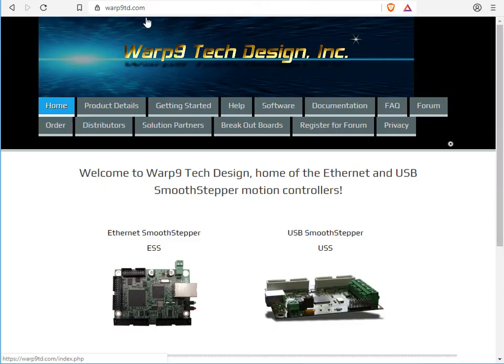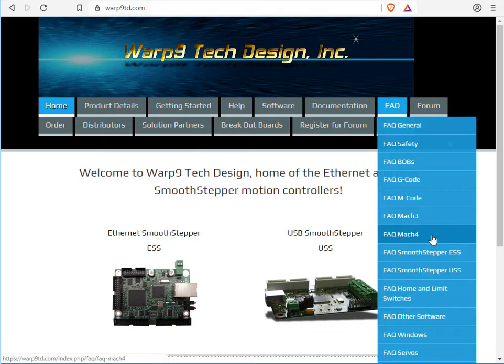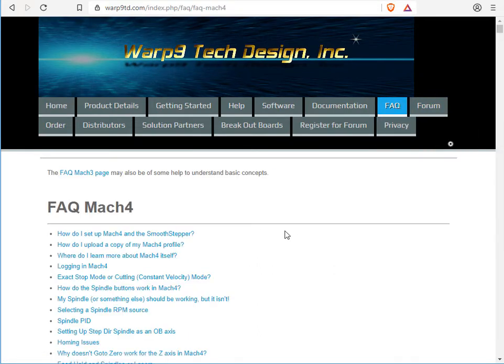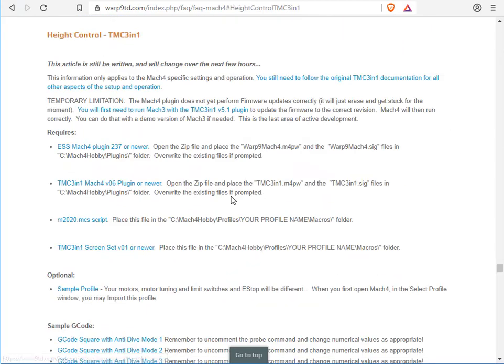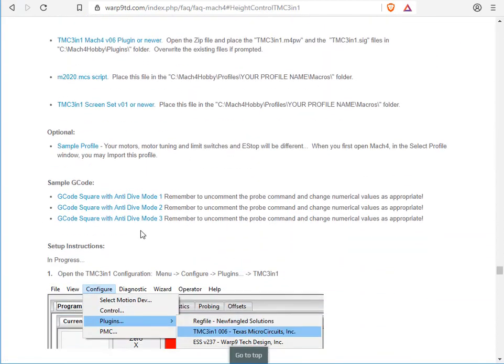Go to our website, warp9td.com, FAQ Mach 4, height control TMC 3-in-1, anti-dive mode 3.